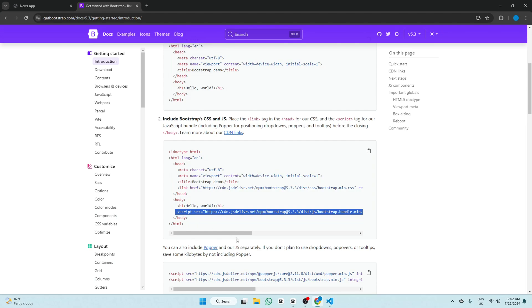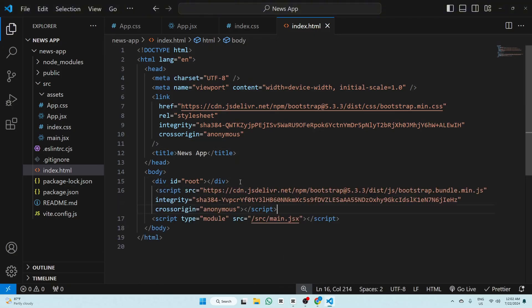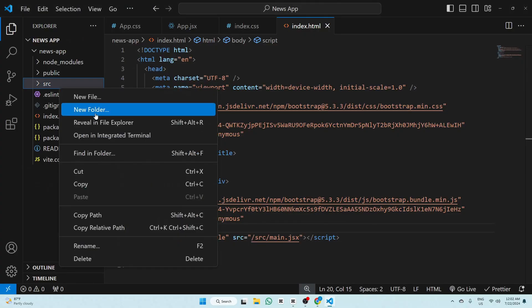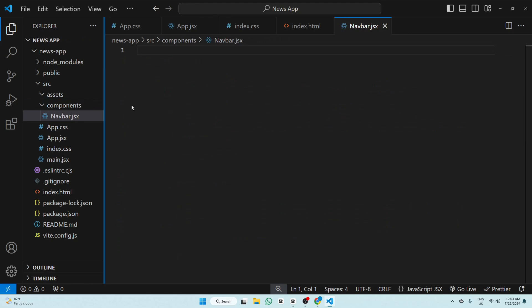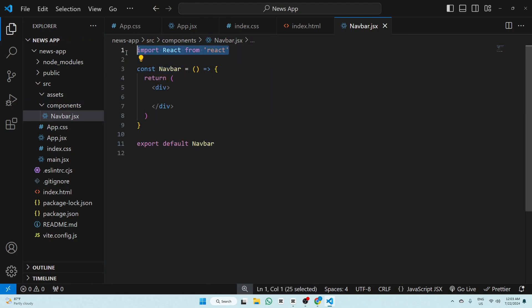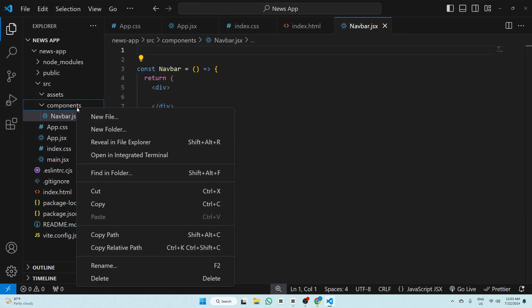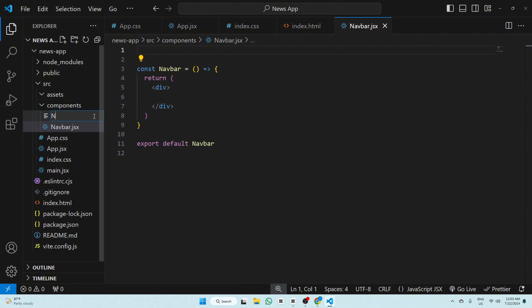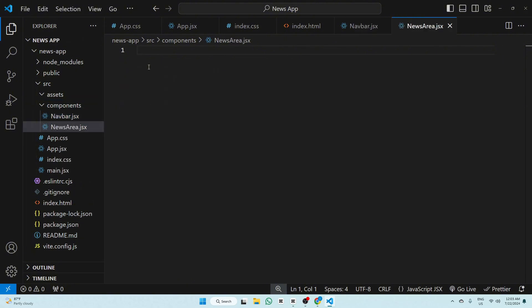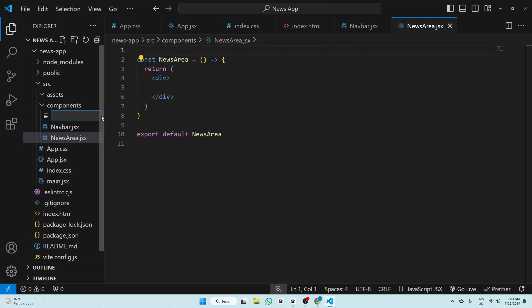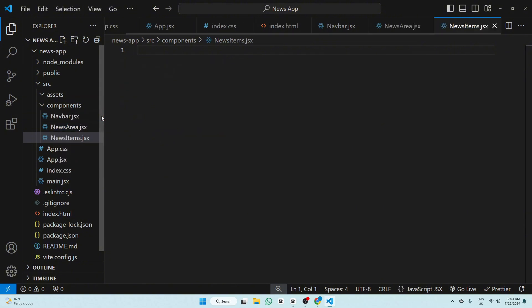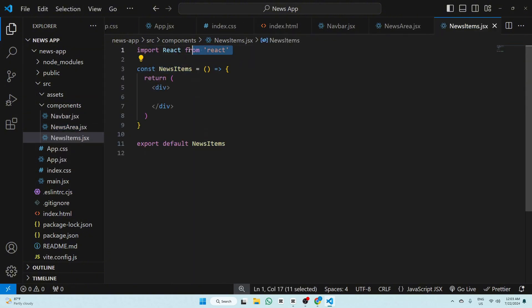Go back to Bootstrap and copy the script tag, then paste it in index.html. Now we have to design our app, so create a component folder. Create a file navbar.jsx and write rafce, removing the import statement. Create one more file newsarea.jsx, write rafce, remove the import statement. Again create newsitems.jsx, write rafce, and remove the import statement.